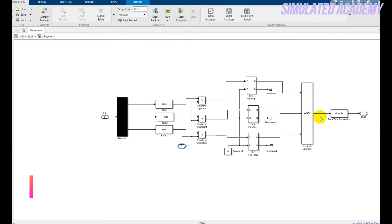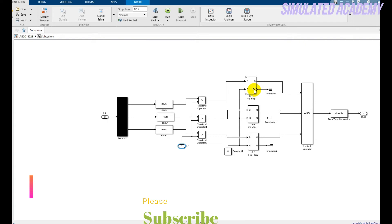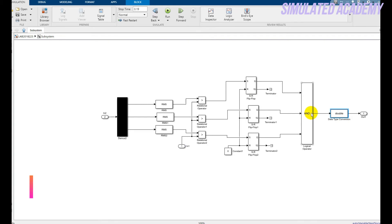This is the terminator because I do not want to use the Q-bar output. This is a data type conversion. It will convert my AND signal that is in boolean to double data type. That is my output and that output goes towards the relay.